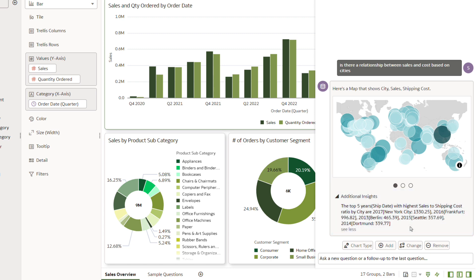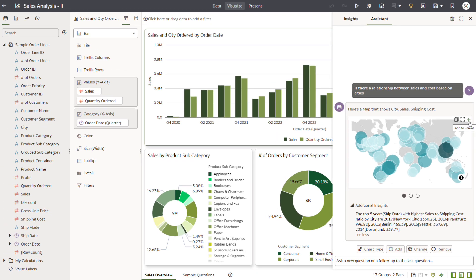You can add this visualization to the canvas by clicking Add or the plus sign to enable Oracle Analytics to automatically add it for you, or by dragging it to a specific location.